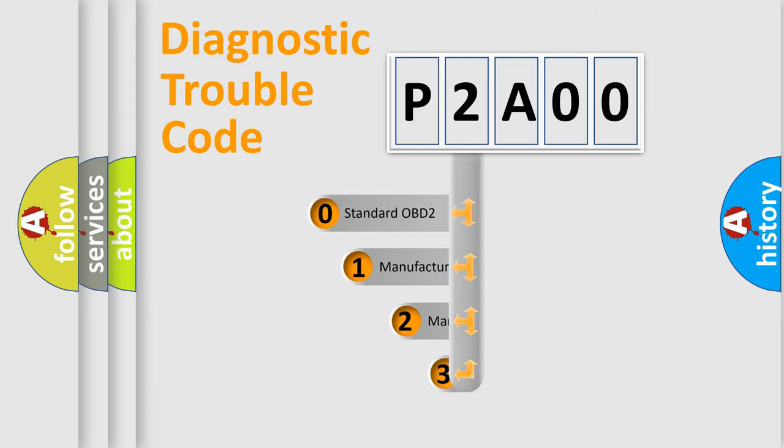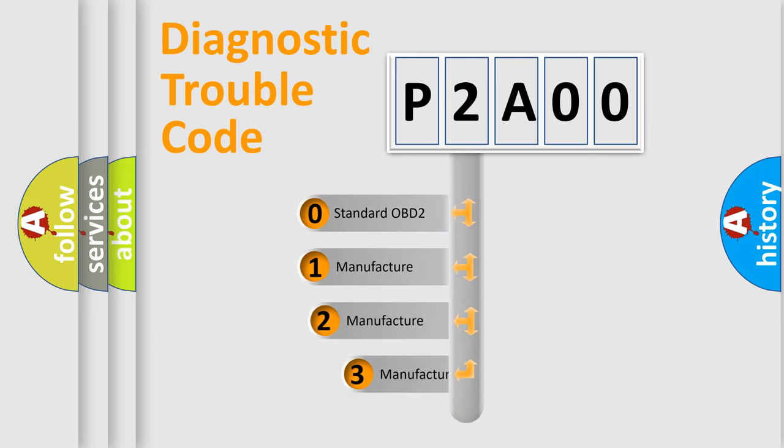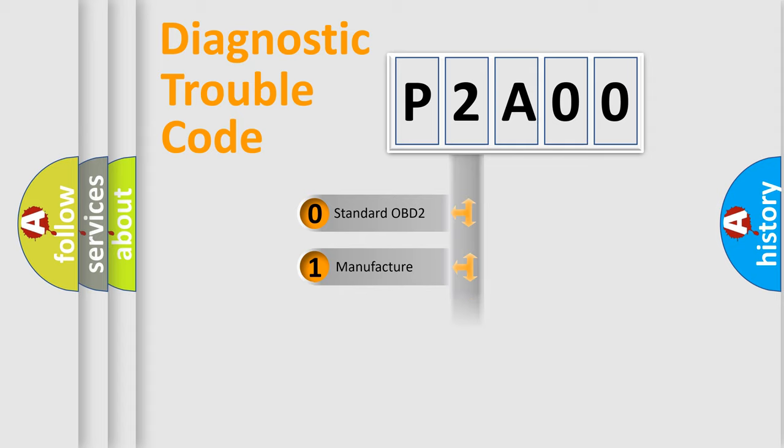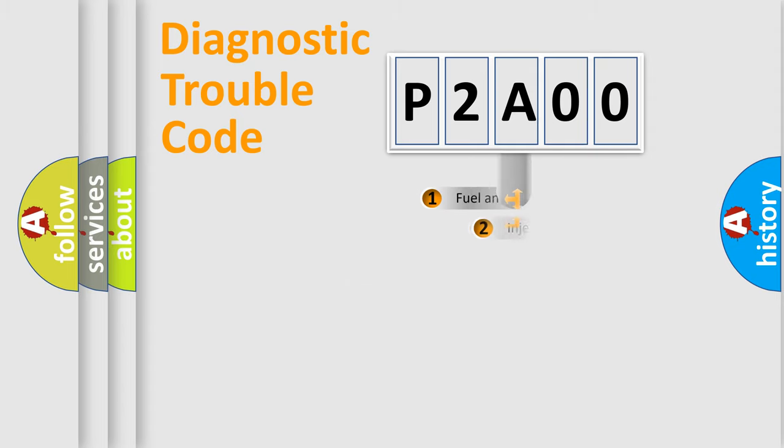If the second character is expressed as zero, it is a standardized error. In the case of numbers 1, 2, 3, it is a manufacturer-specific expression of the car-specific error.